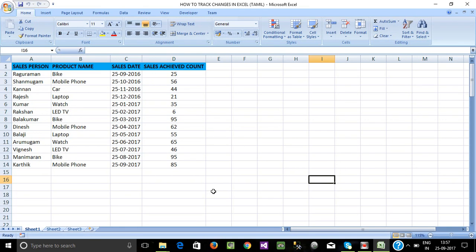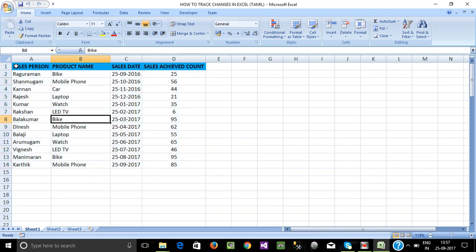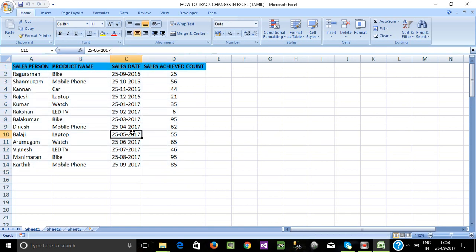Hi friends, how do we enable track changes in Excel? If we use track changes, we can use a database to review some other person's work. For example, an employee will review some details. If we use track changes, we can change the details. There is an option for track changes — we can enable it and track the details.